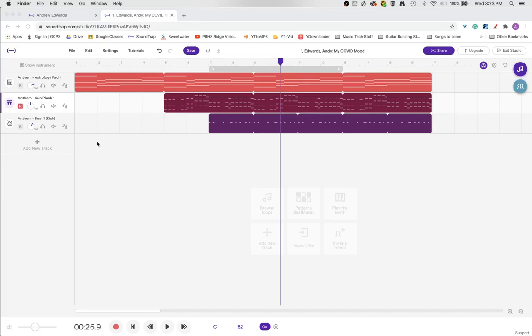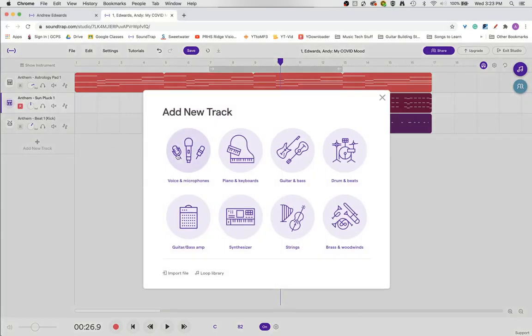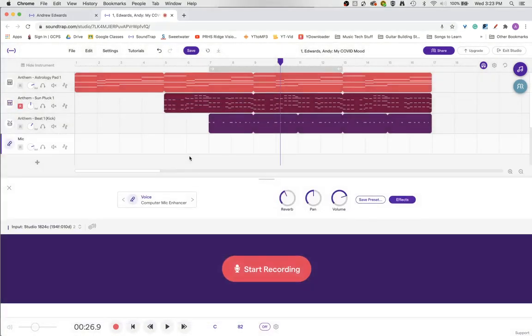So the first thing we're going to do is come over here to the track header menu. We're going to click add track and then click voices and microphones, and that brings up this screen with a lot of different options.